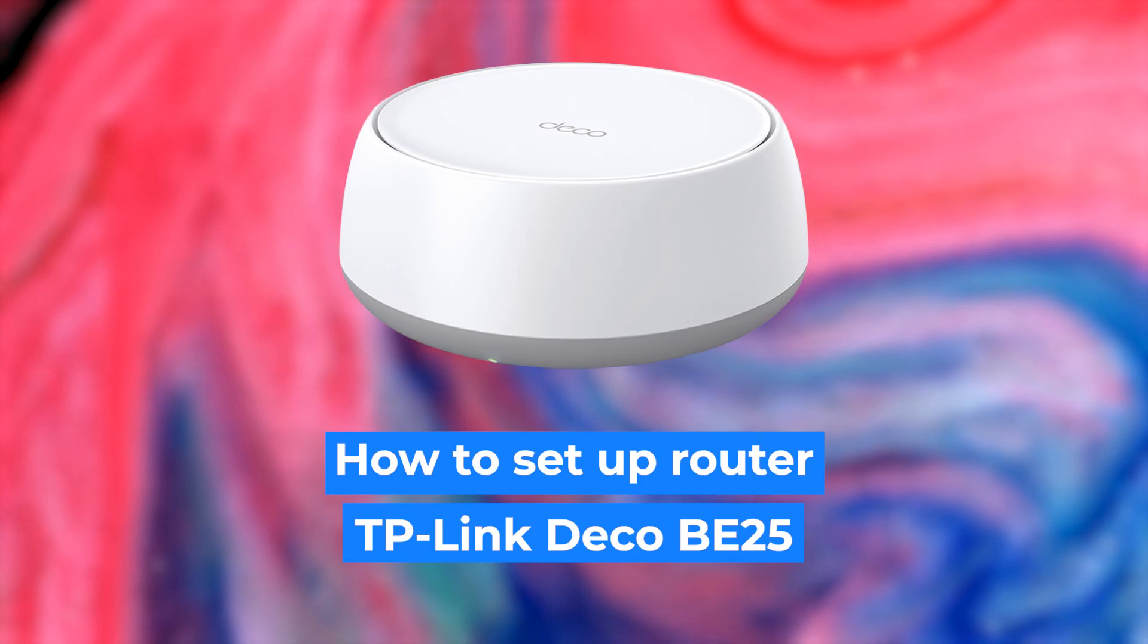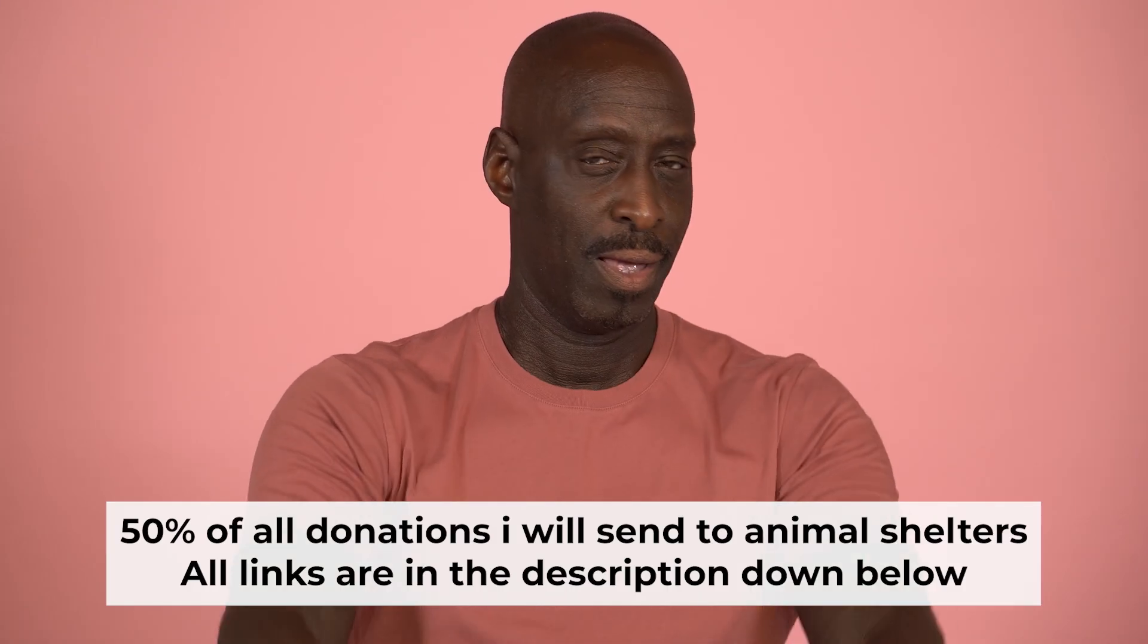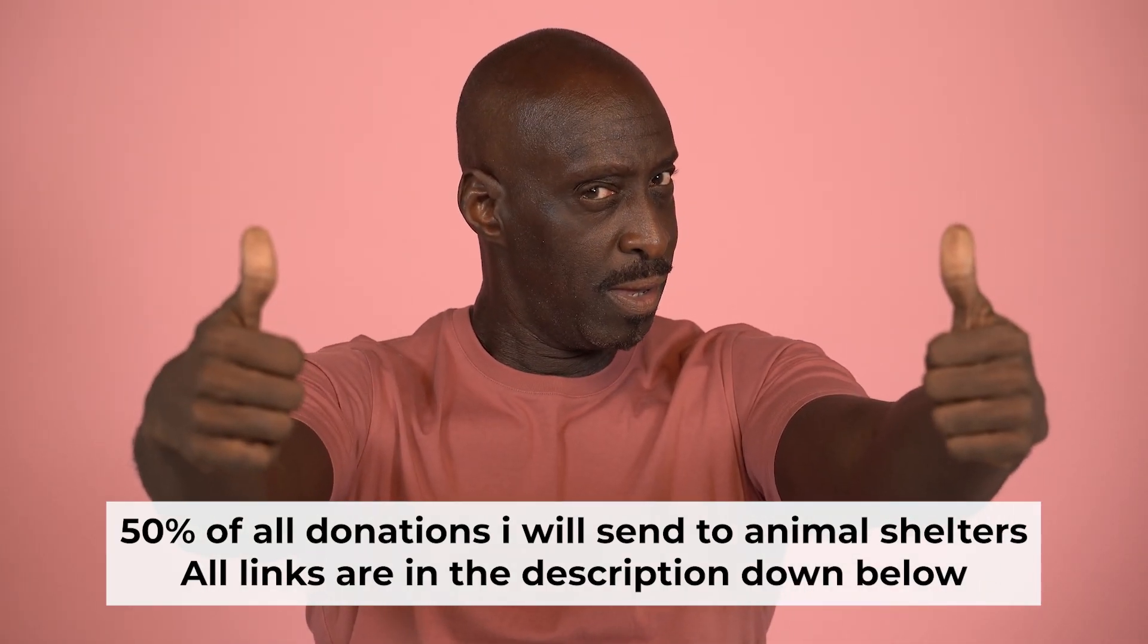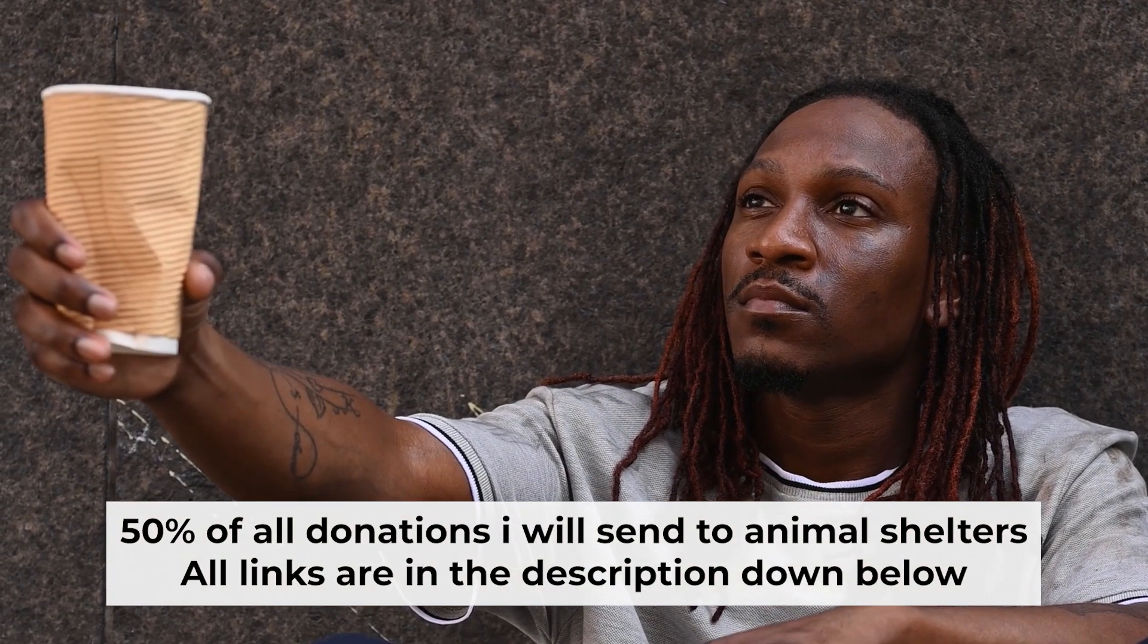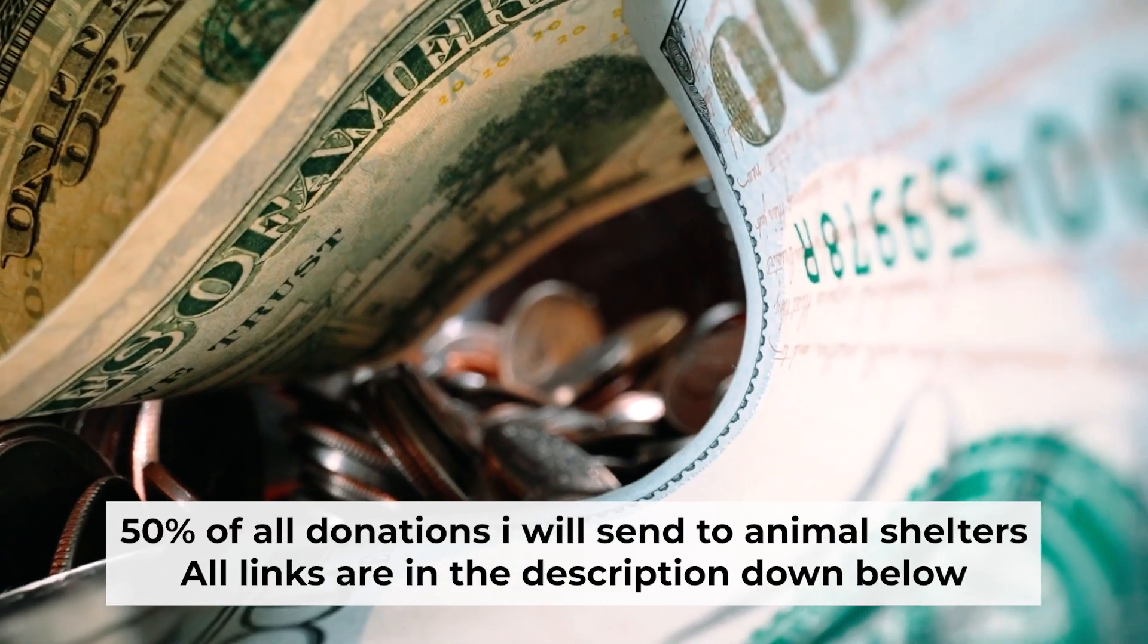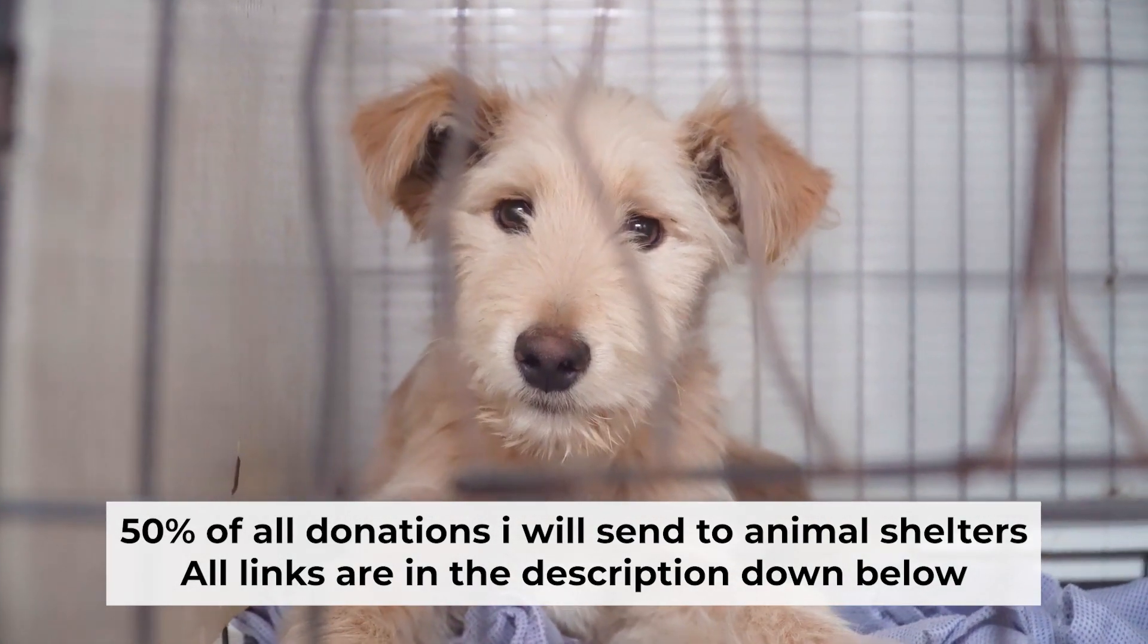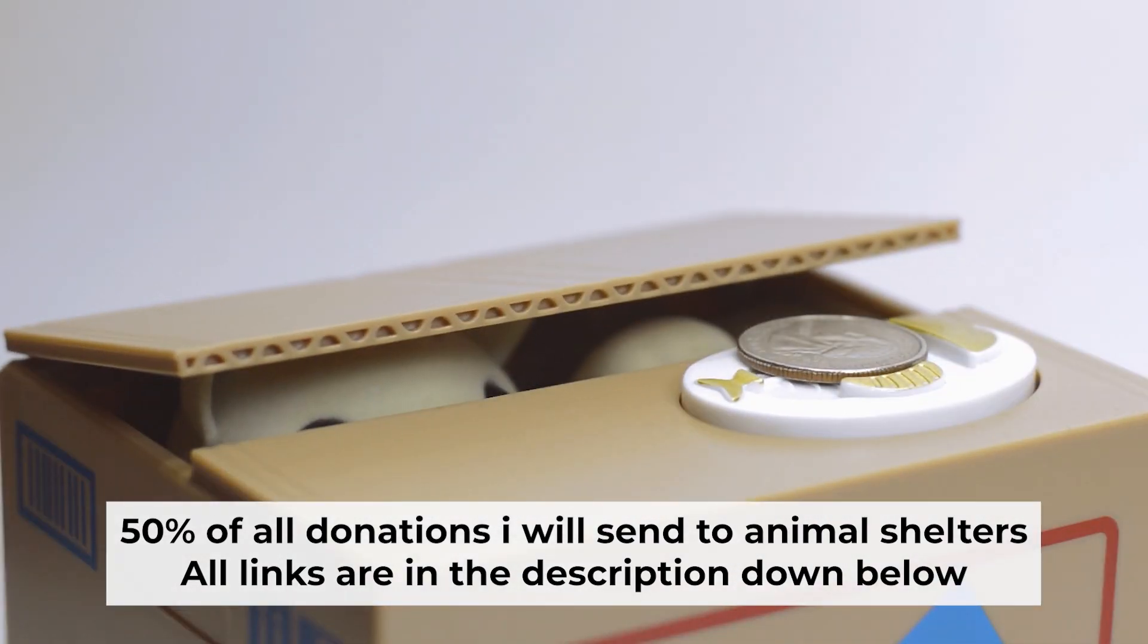Today I'm going to show you how to set up your TP-Link router. Before starting, if this video helps, please support me. I donate half of all donations to shelters. You can find more details in the description below.